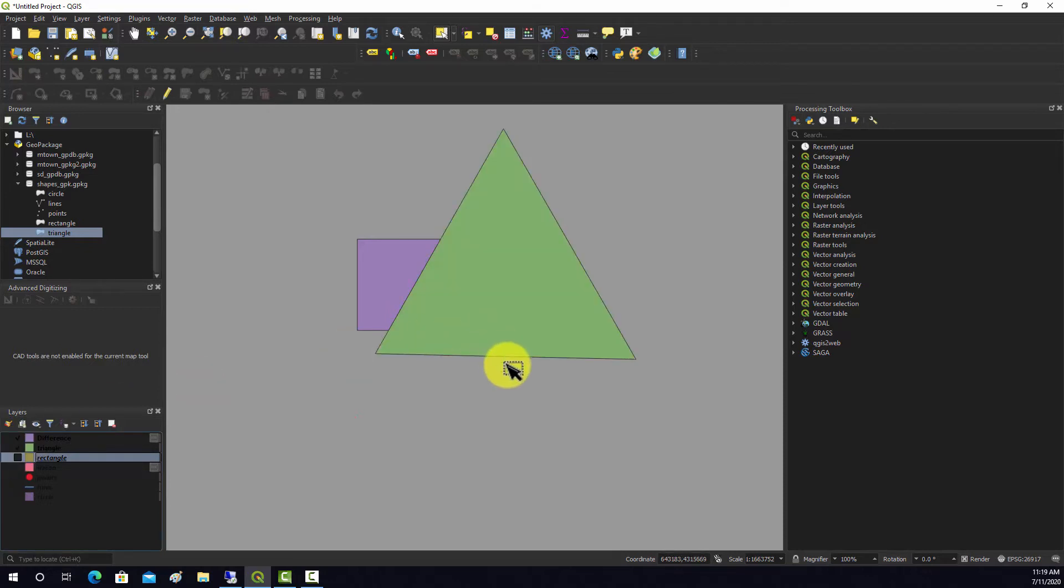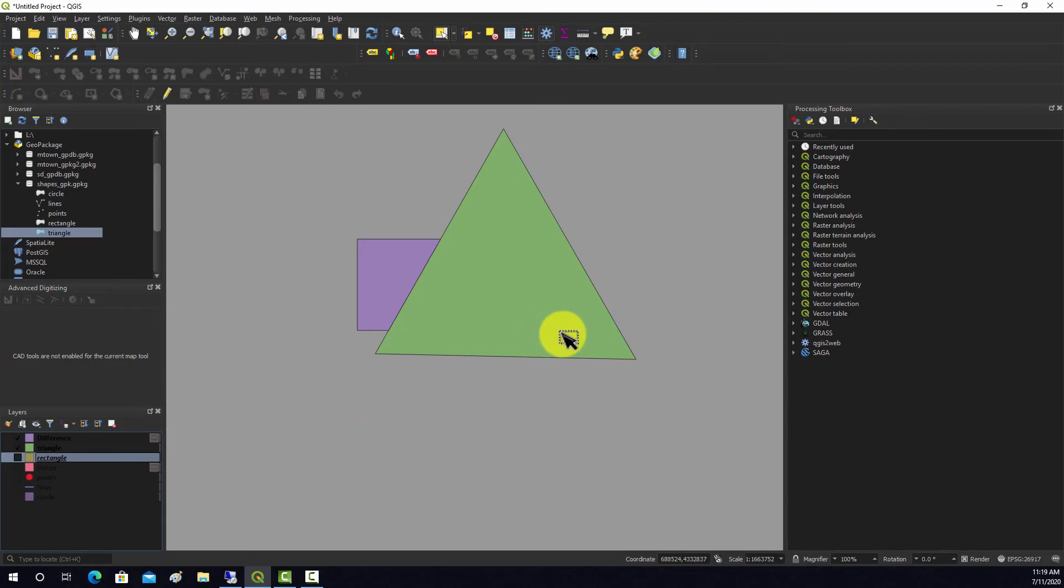As you can see, the vector overlay techniques in QGIS are actually pretty similar to those in ArcGIS.